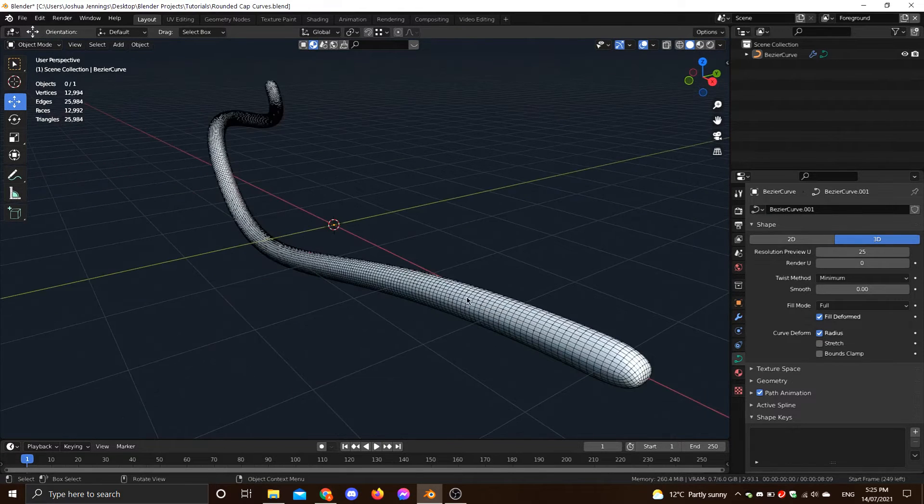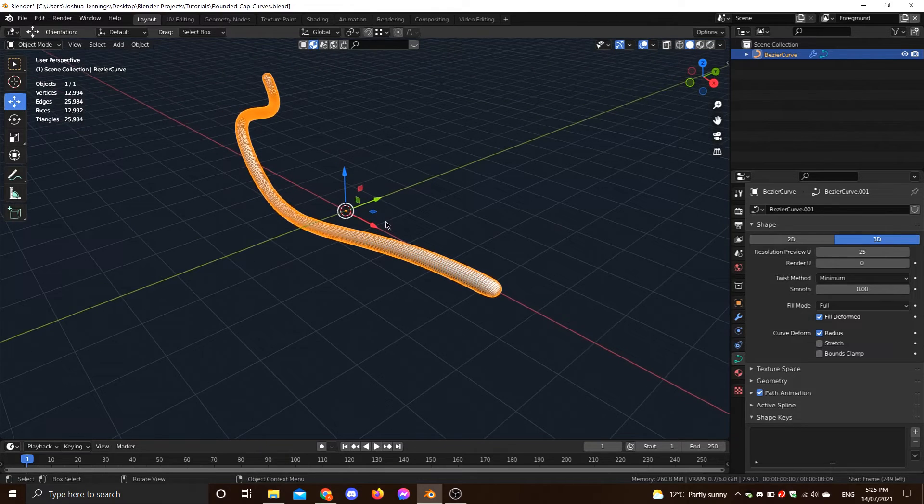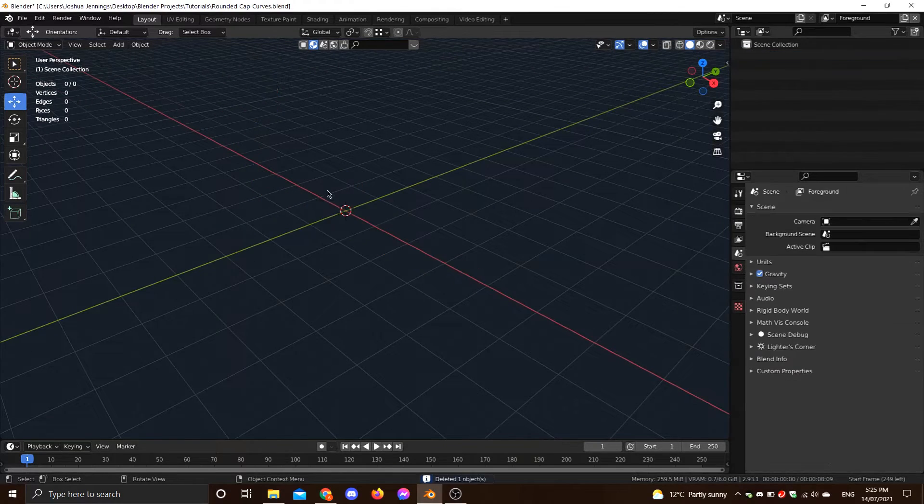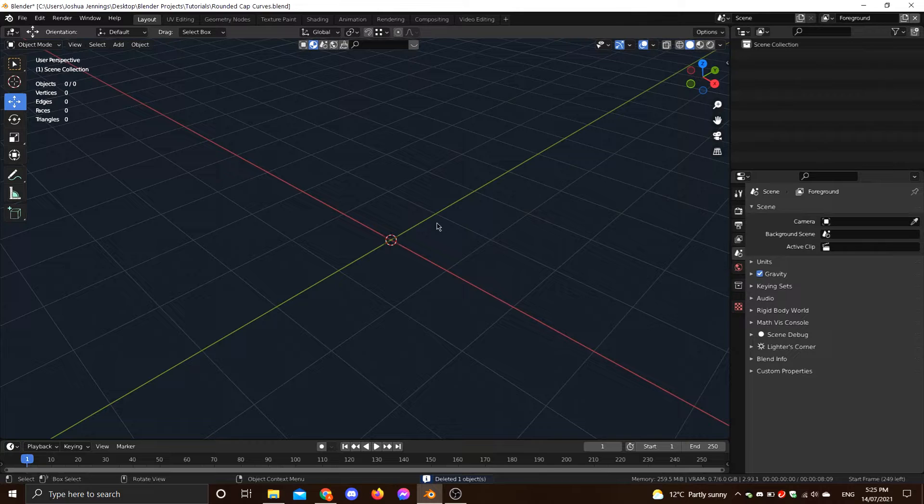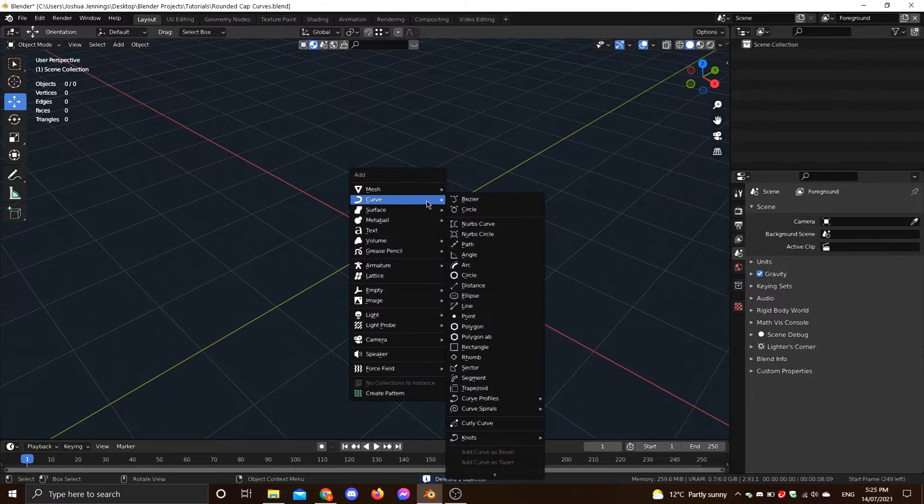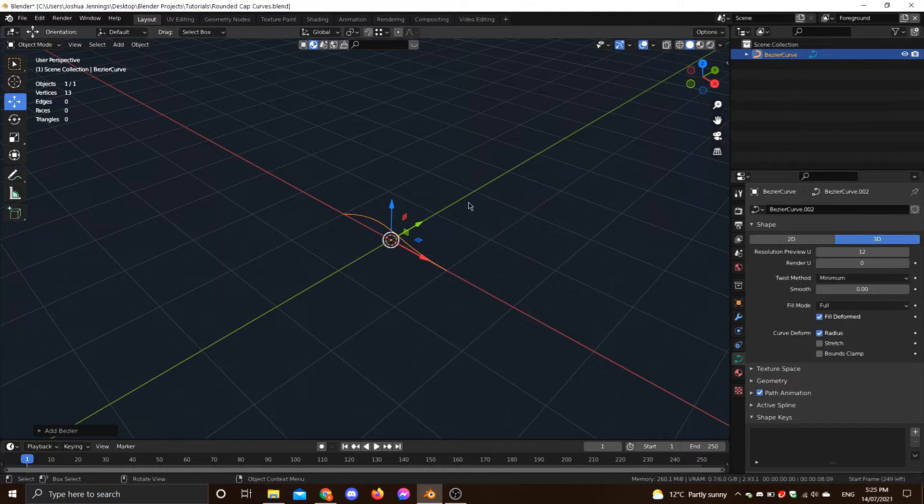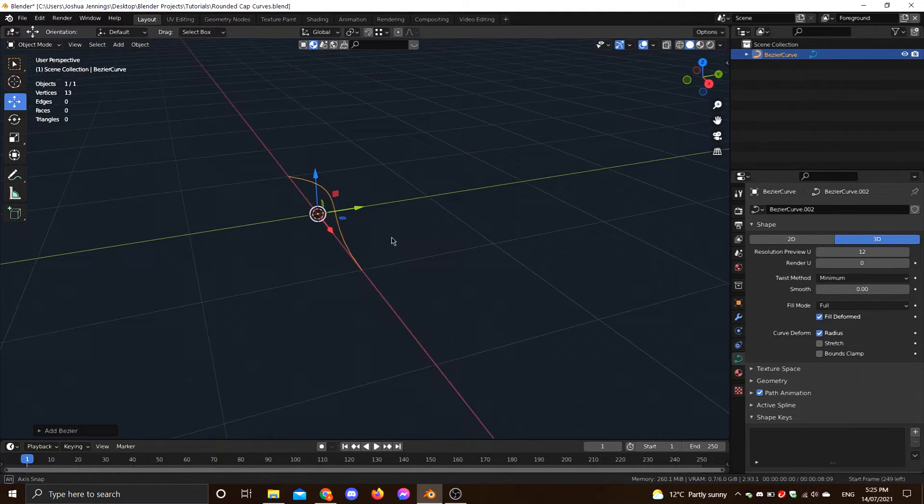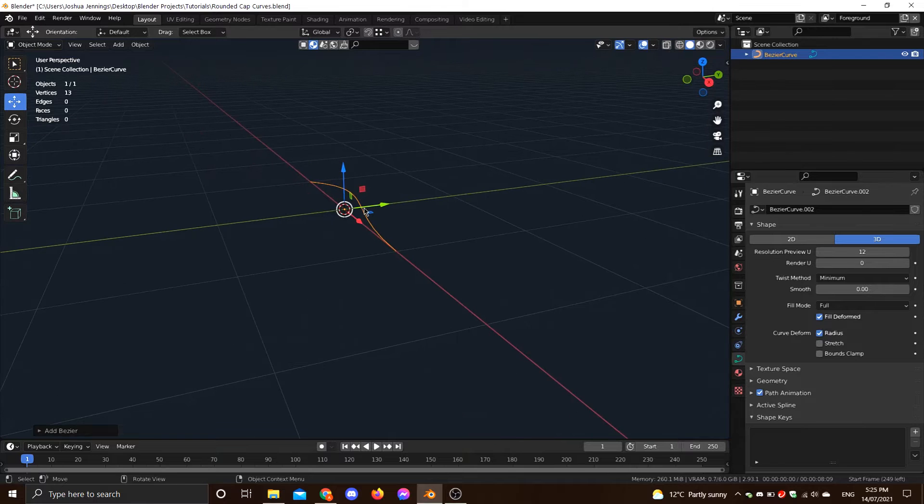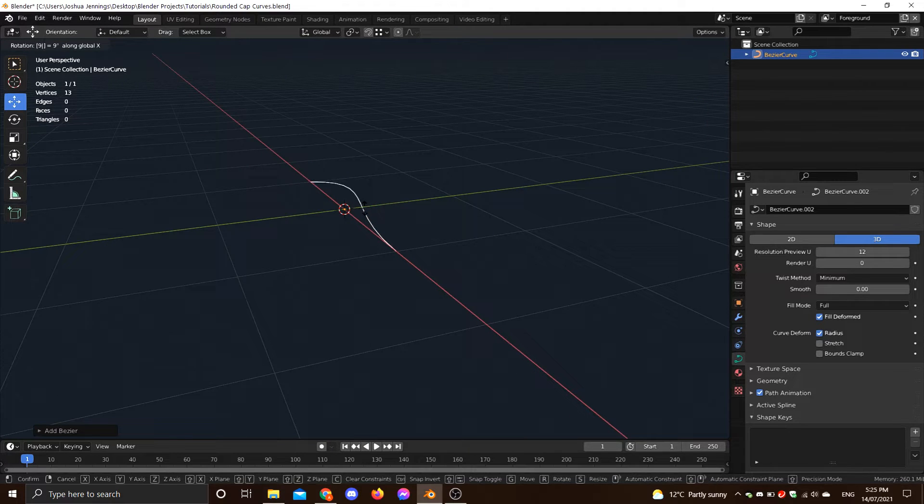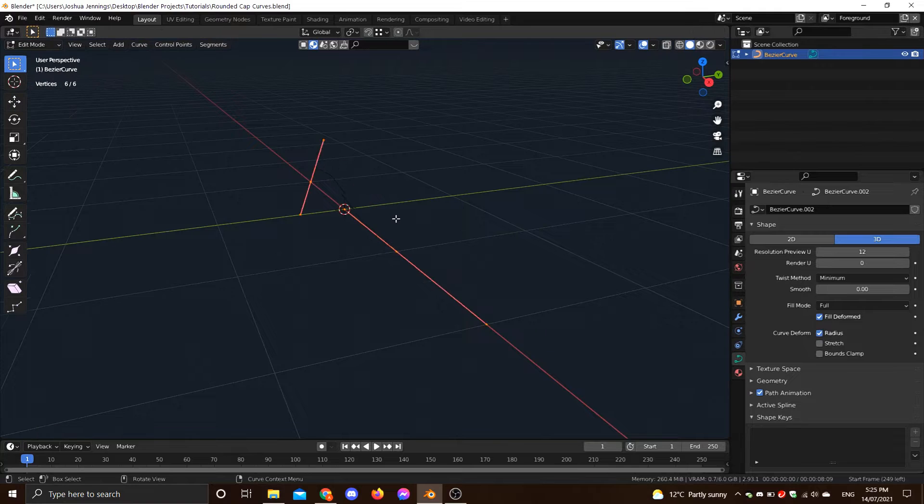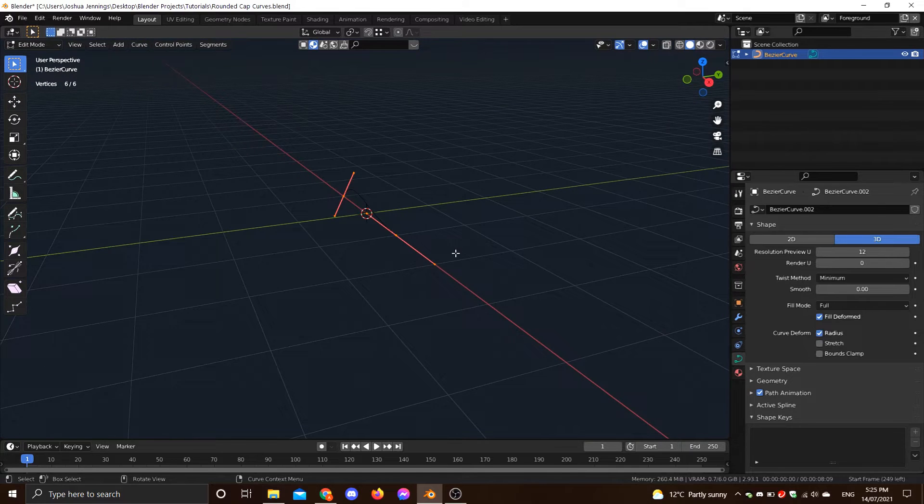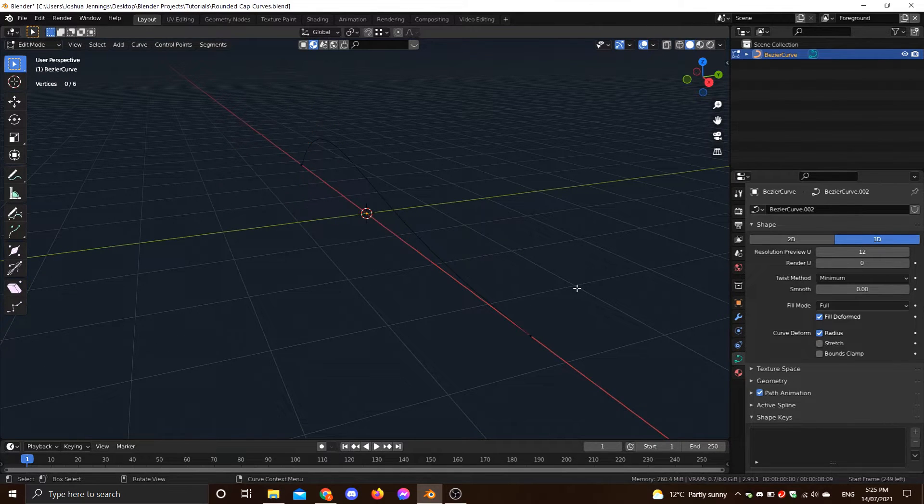So without further ado, I'm going to delete this and I'll show you exactly what I did to make this. Alright, so let's just start with an ordinary Bezier curve. This will work with any curve, but we'll just use a Bezier for now. And I'm just going to rotate this, like so, maybe just scale it up a little bit. Yeah, that'll do.